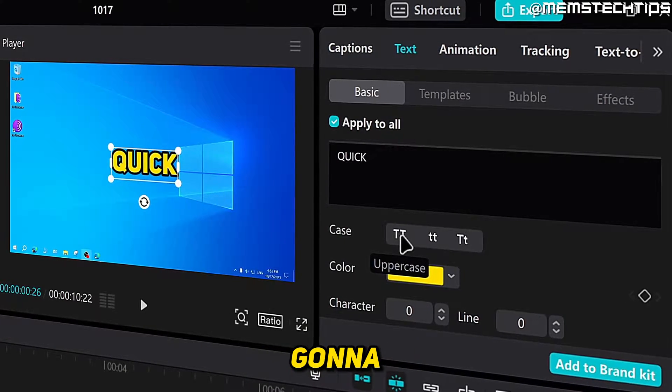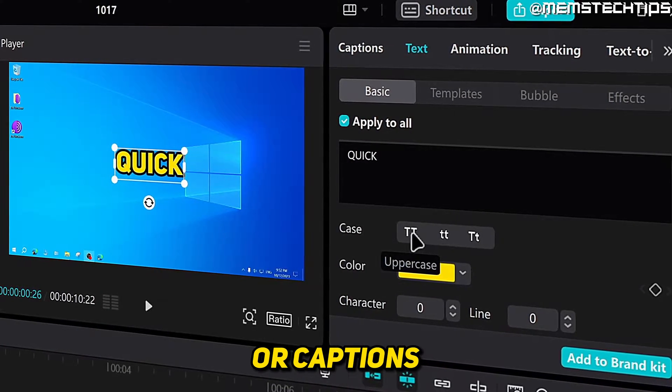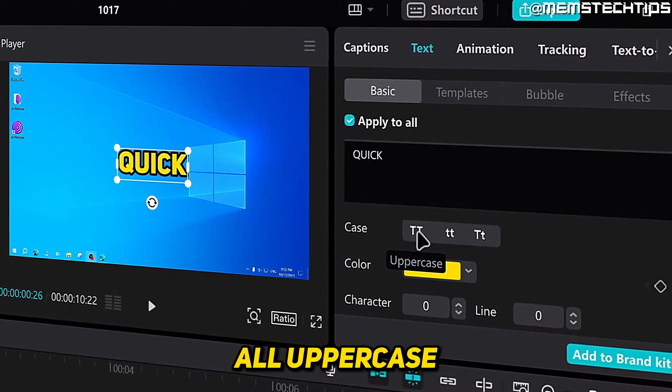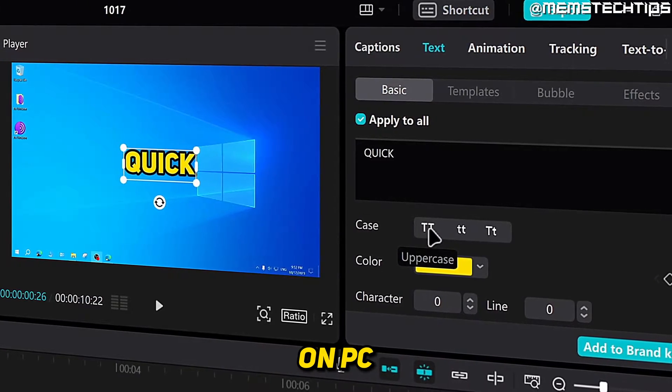Welcome to this quick guide where I'm going to show you how to make your subtitles or captions all uppercase in CapCut on PC.